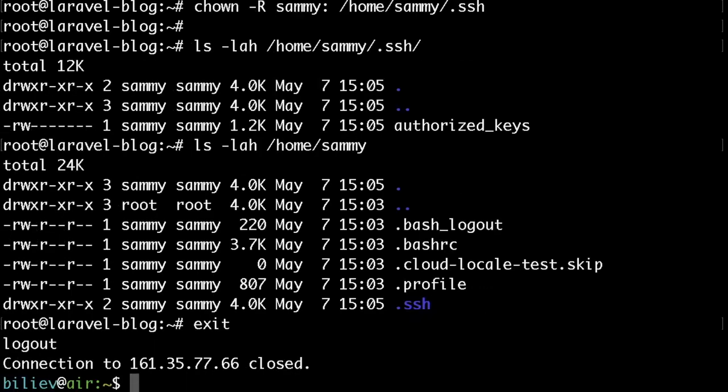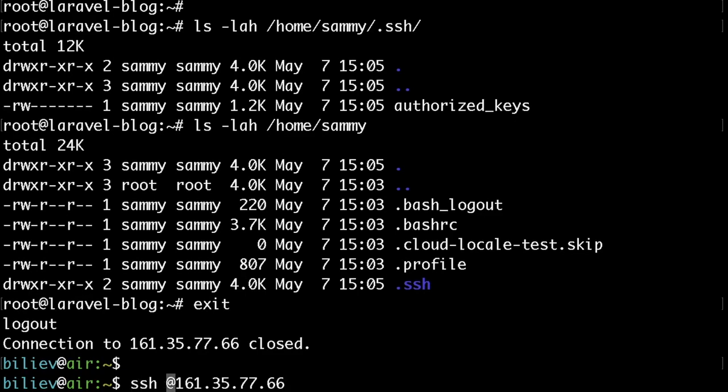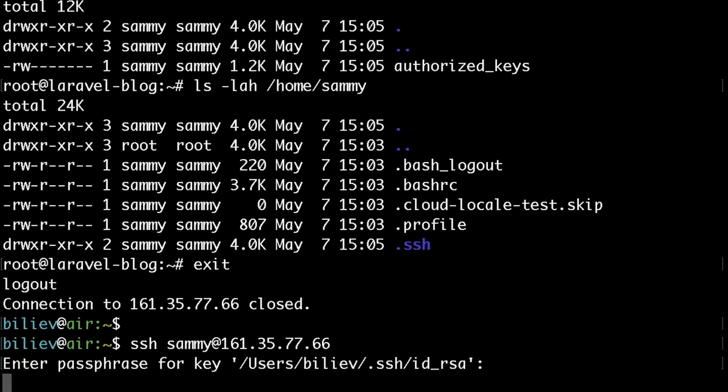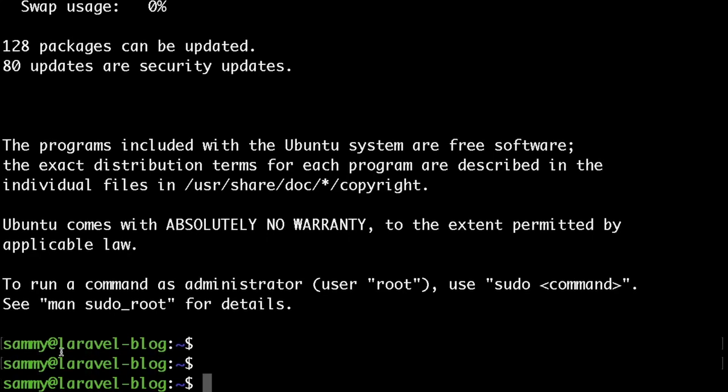Okay now we are ready to test our new user. Let's exit the current SSH session and let's SSH with our sammy user. To do that just change the root username with your actual username that we've just created. Then hit enter and enter your passphrase if you have one and sure enough you will be logged in as your sammy user.